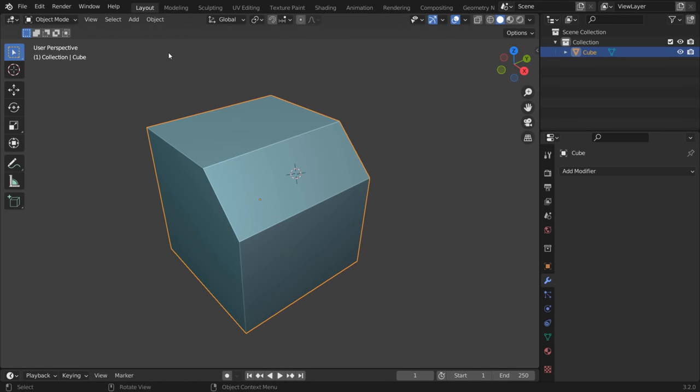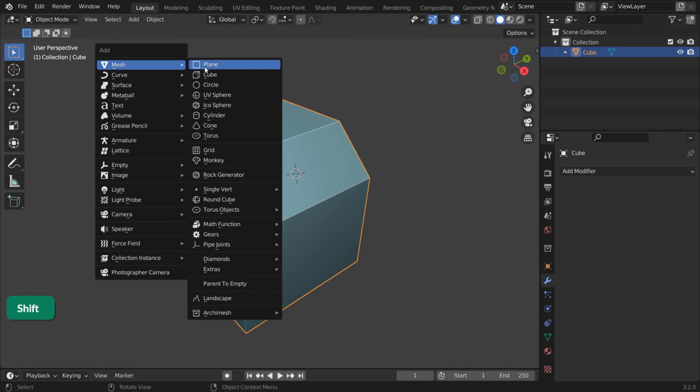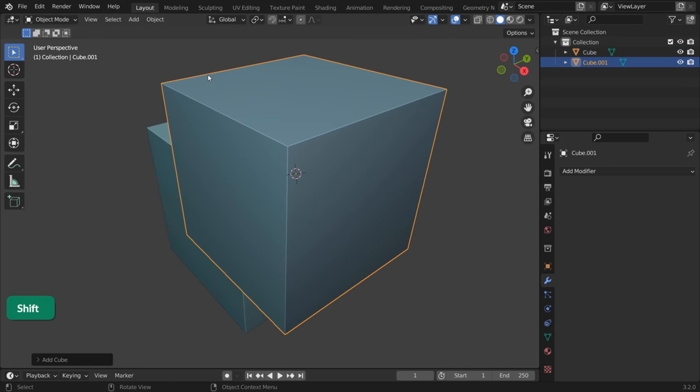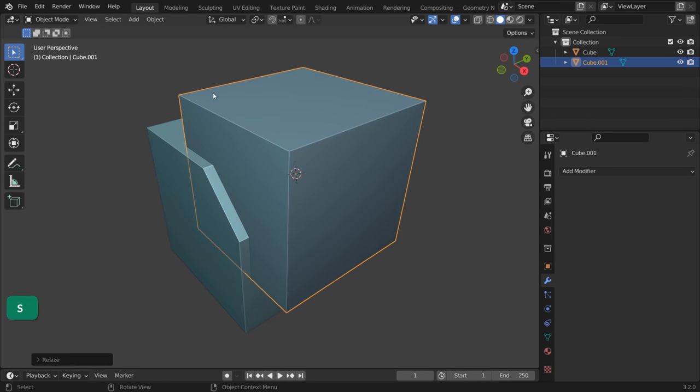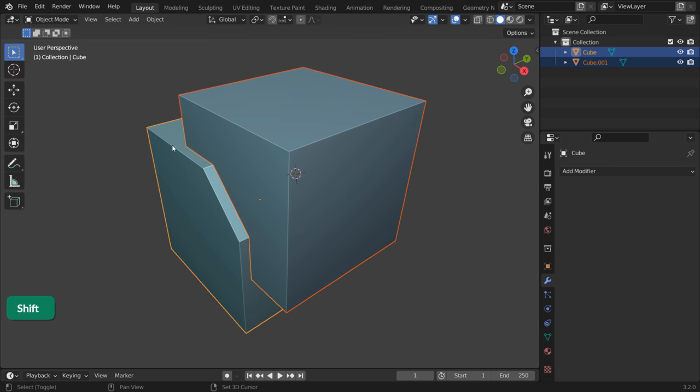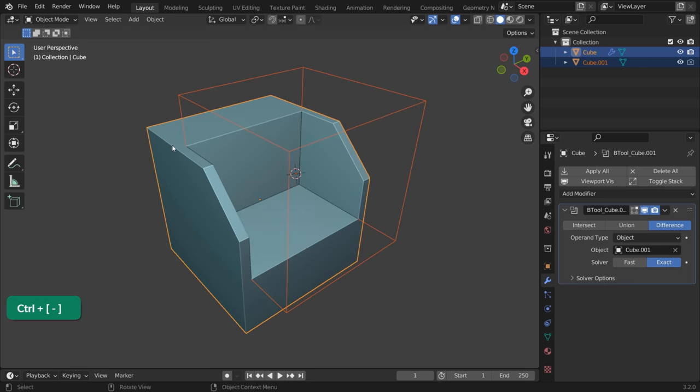To make slice cuts like this, create a second object that acts like a Cutter. And then, assuming you have the bool tool add-on enabled, press Ctrl and minus on the numpad. This adds a boolean modifier with a difference operation on your object.